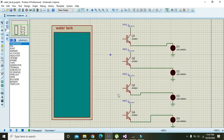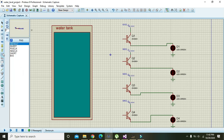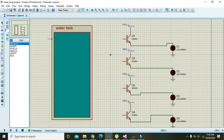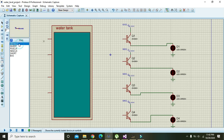This is our water tank and now we need to attach some pins to this water tank: 1, 2, 3, and 4. There are four levels of this water tank and also four outputs.